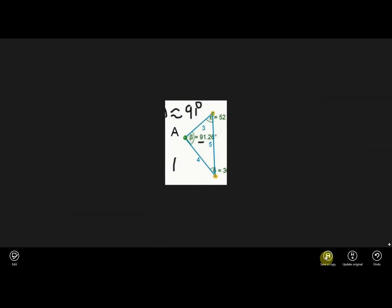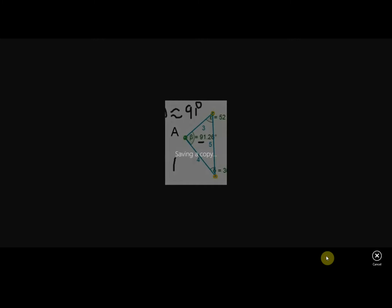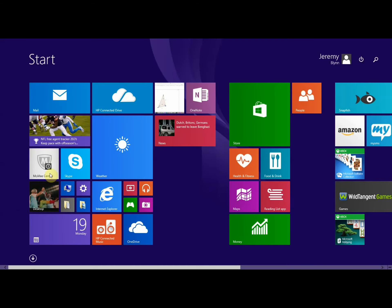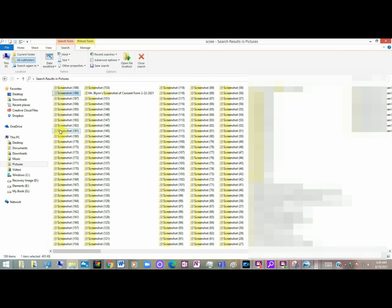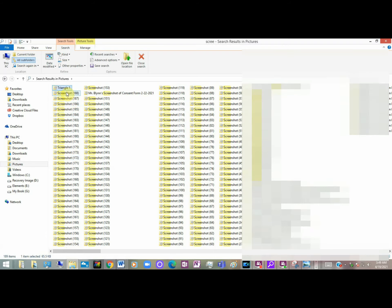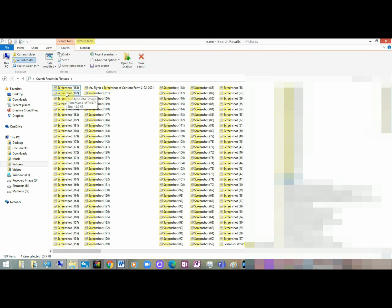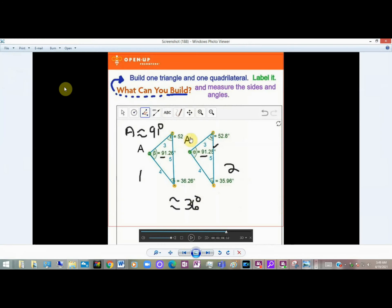And save a copy. And so it's saved here as 189. One good idea would be to label it Triangle 1. And then click on the original screenshot again, 188. Open with the editing program again.